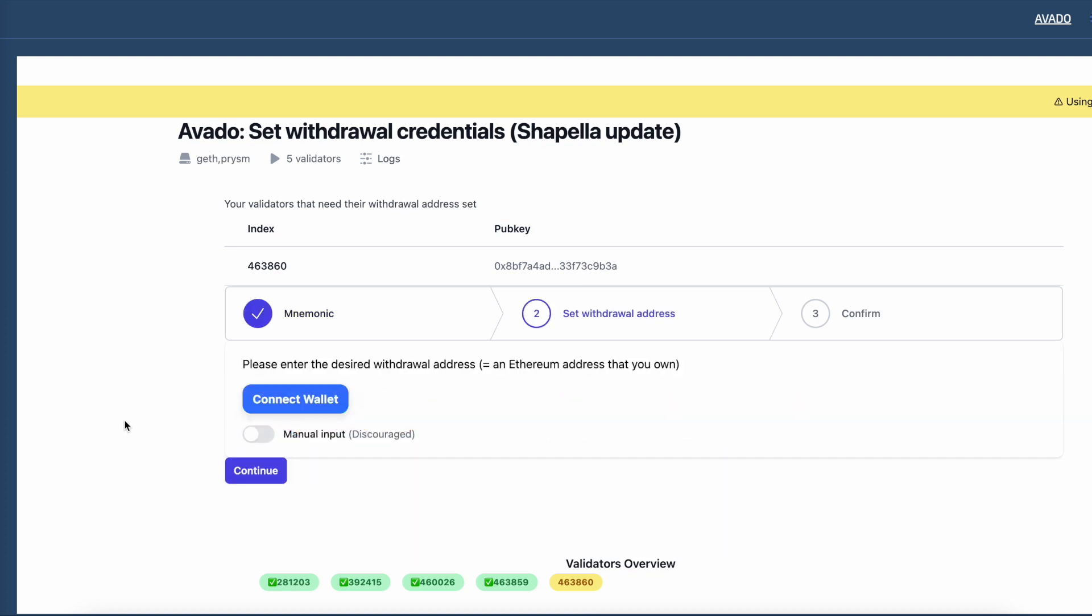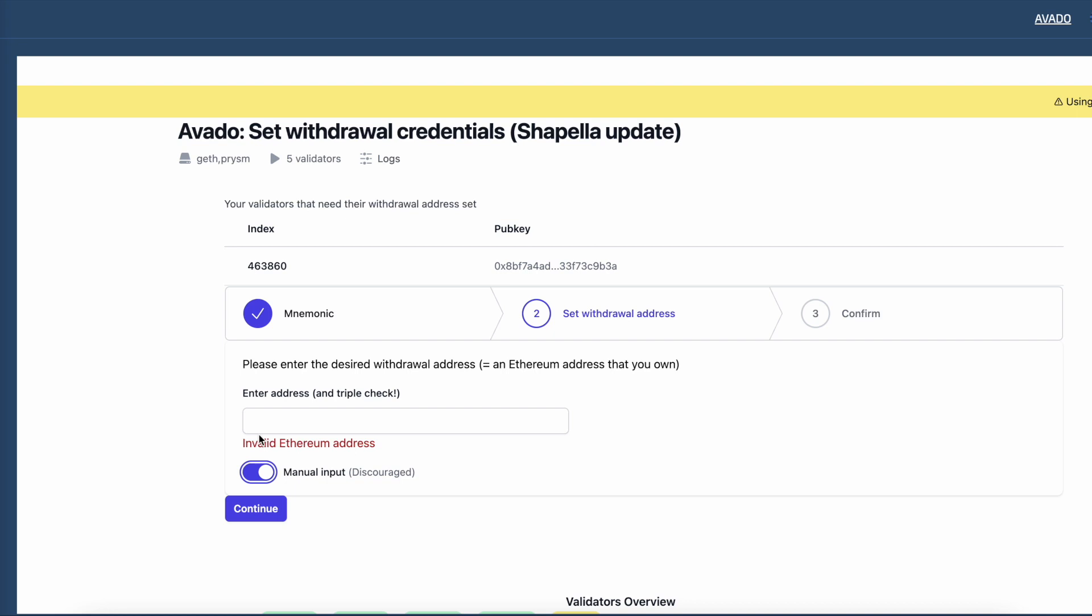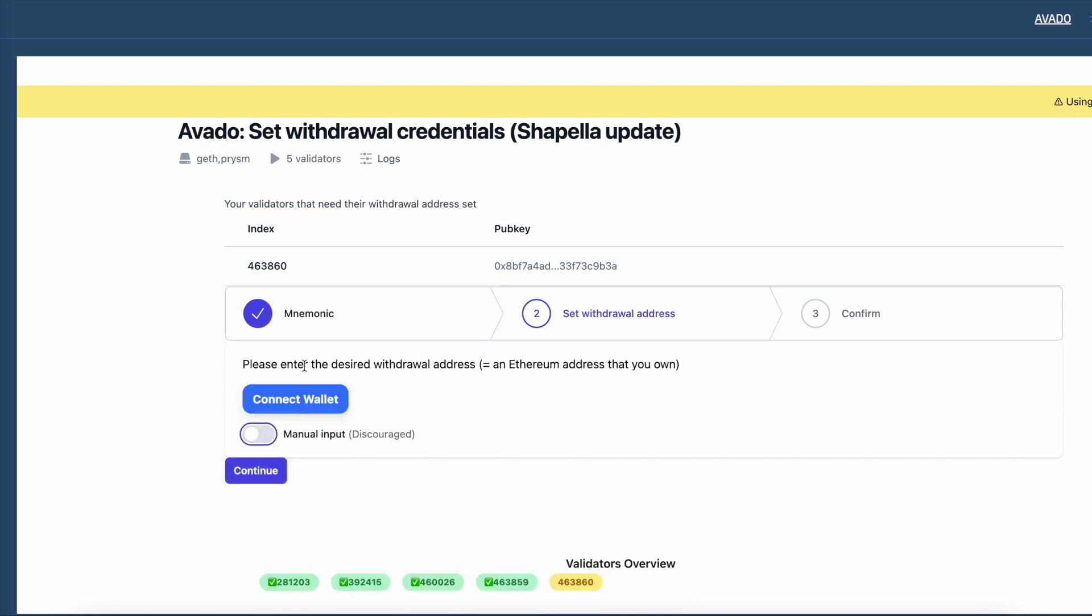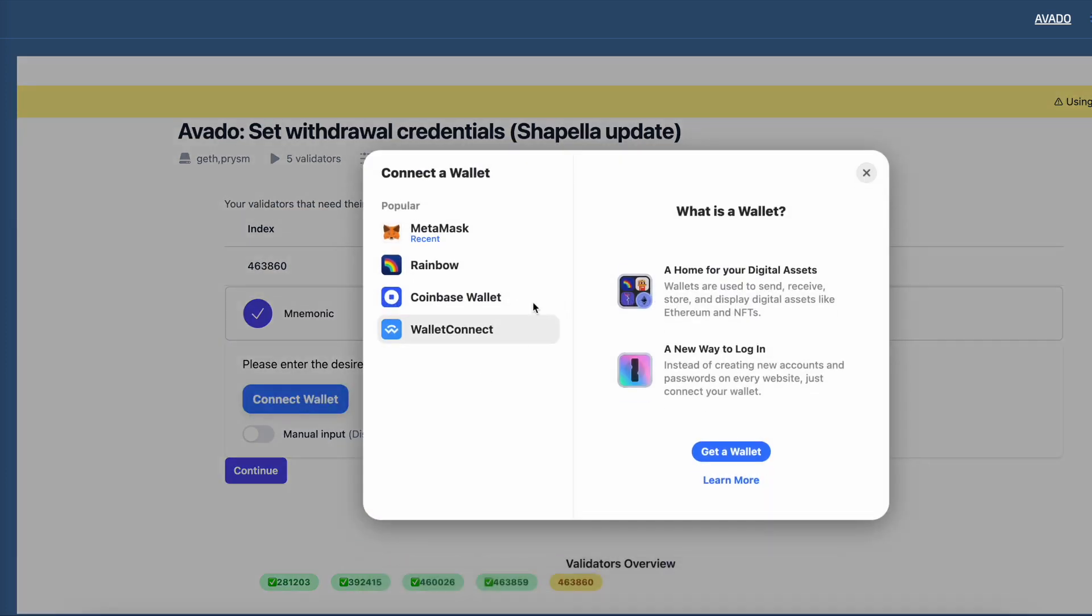Next I need to set my withdrawal address. This is a regular ETH address that you own and where you want to receive your current and future staking rewards. You either connect to your wallet to select it or enter it manually. We recommend using a wallet to avoid typos.